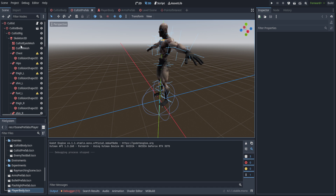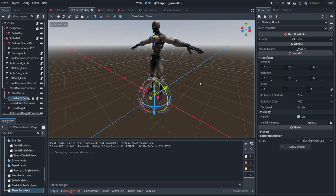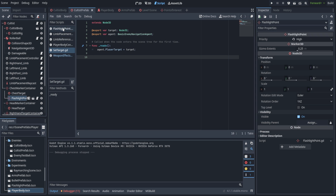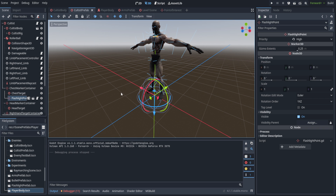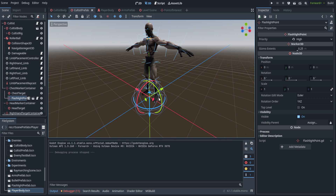On the cultist prefab, we did go ahead and throw one onto the chest marker container with a priority of high, so the high priority ones we're going to ignore whether it's been targeted or not and prioritize it over the others. That way, if we've got an AI walking around in an environment that has low priority ones, it'll ignore the low priority ones and just focus on the high priority ones. We're going to break down how we're going to be doing this via Blackboard.